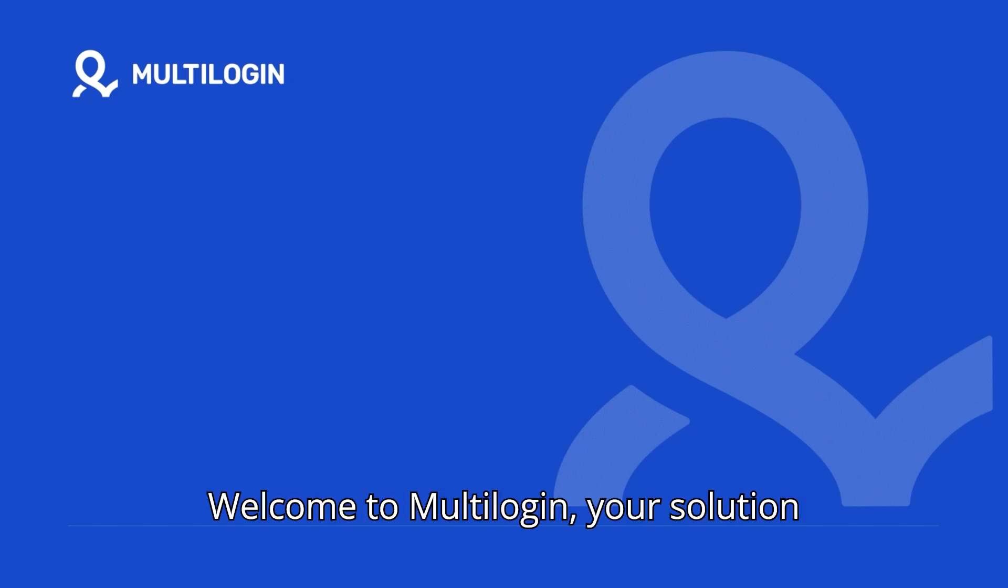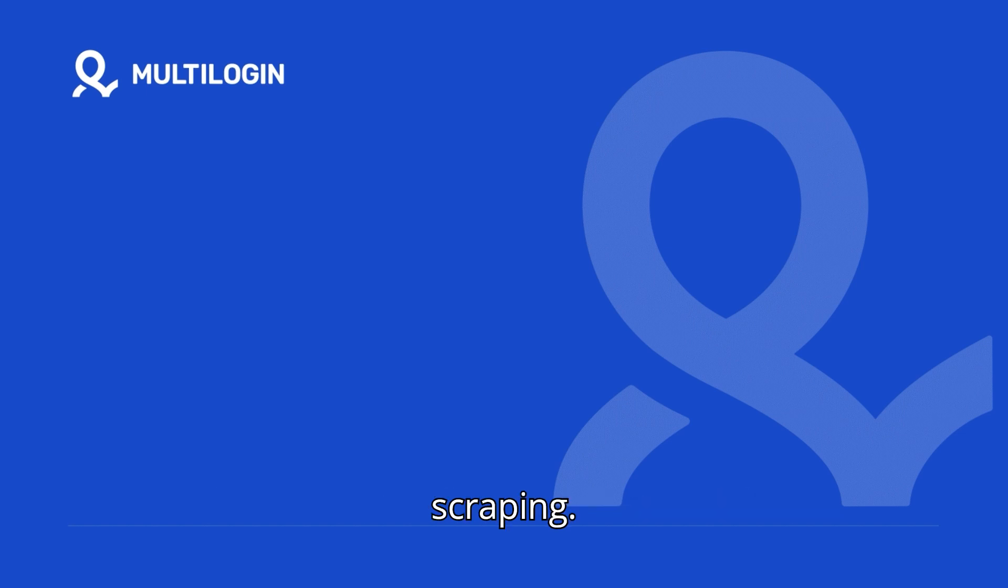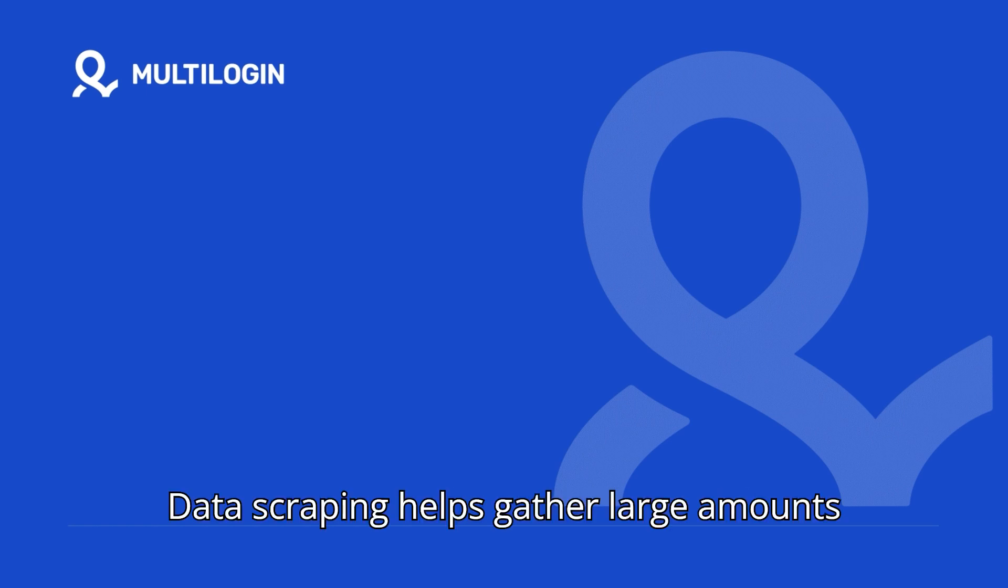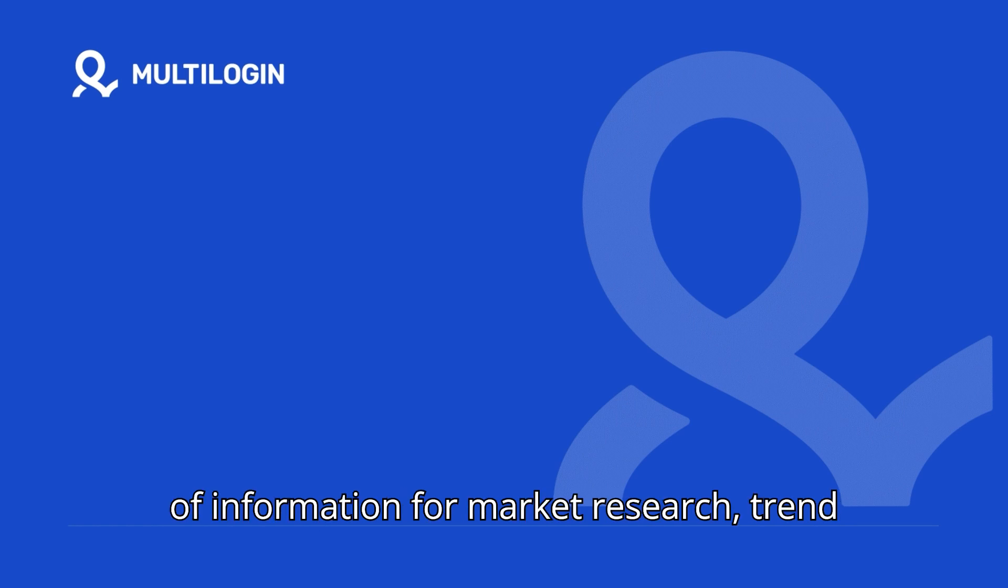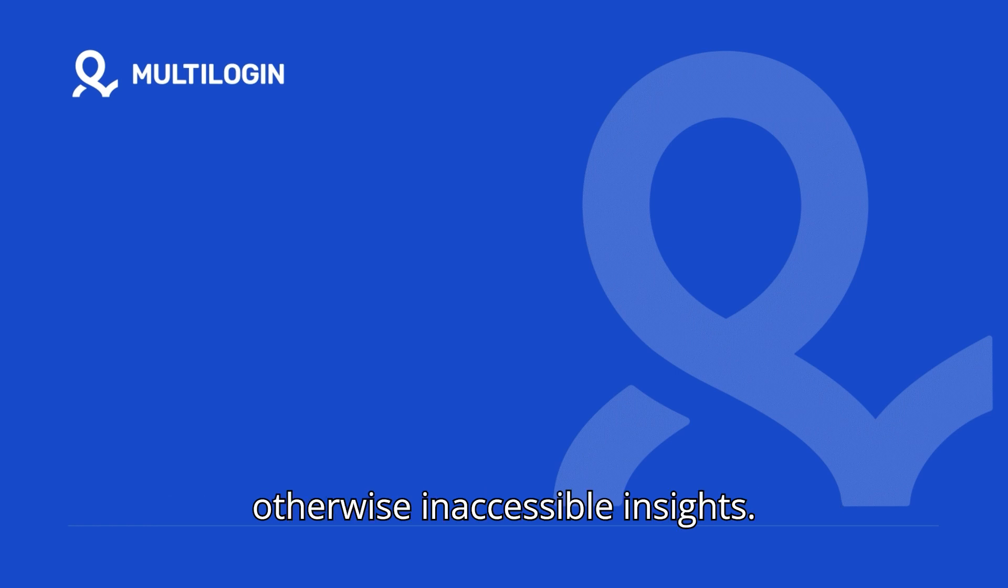Welcome to Multilogin, your solution for undetectable IP rotation and data scraping. Data scraping helps gather large amounts of information for market research, trend monitoring, and task automation, offering otherwise inaccessible insights.